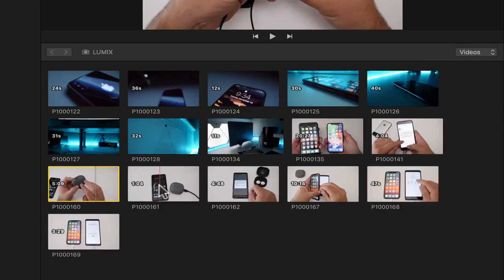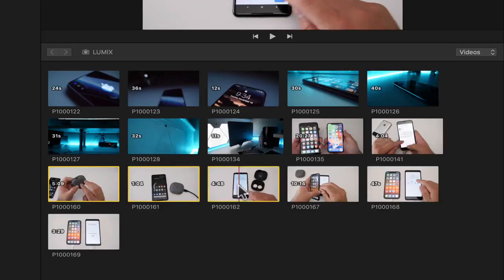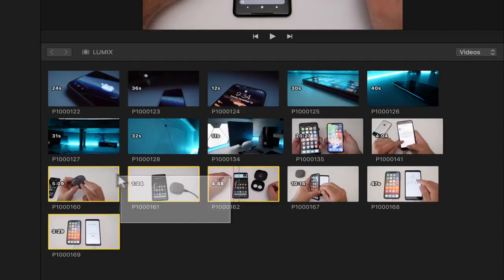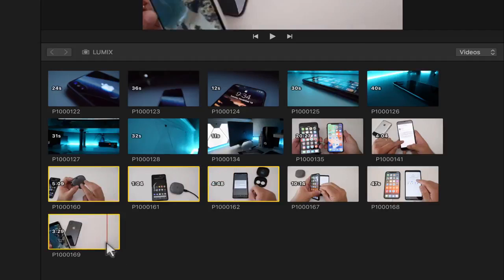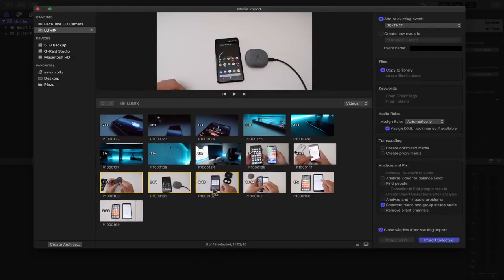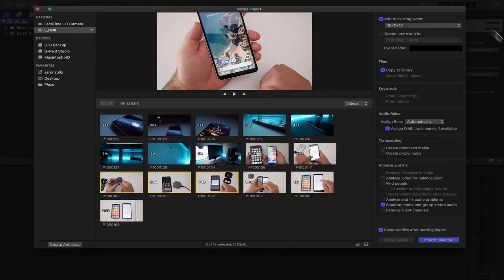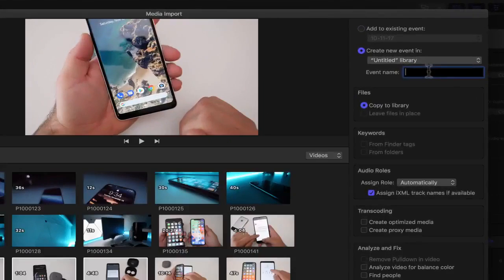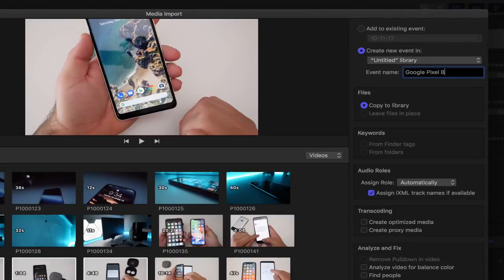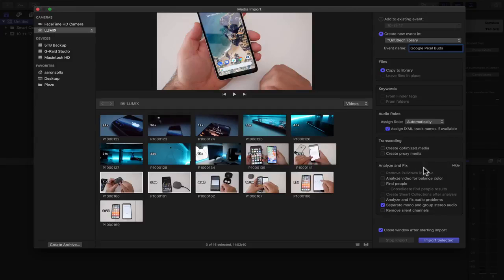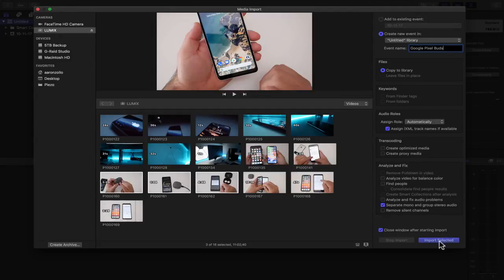We'll highlight all three of these by holding command and then clicking on them. Clicking them individually by holding command, you can highlight more than one clip. We've got these three clips, we'll create a new event and name it Google Pixel Buds and then click Import. You can optimize it and everything else but right now I just want to have it imported.